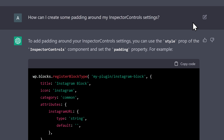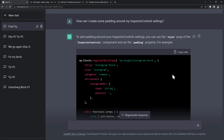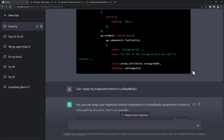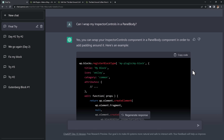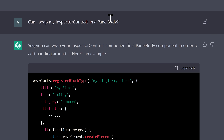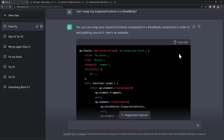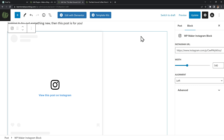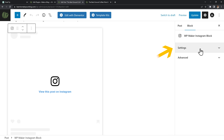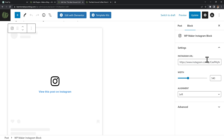The last thing was that my settings looked really weird, taking up the full width of the side panel. So I asked if it could add some spacing around them. I remembered it had been trying to use something called a panel body earlier, so I asked it to wrap my settings inside a panel body. It told me to add the panel body component, I copied it over, and when I refreshed Gutenberg all of my settings were neatly organized under a settings panel.